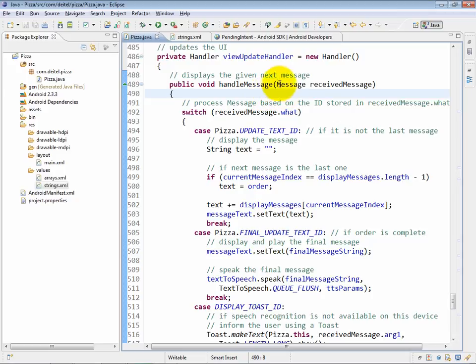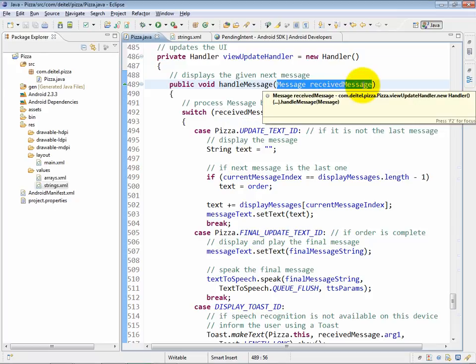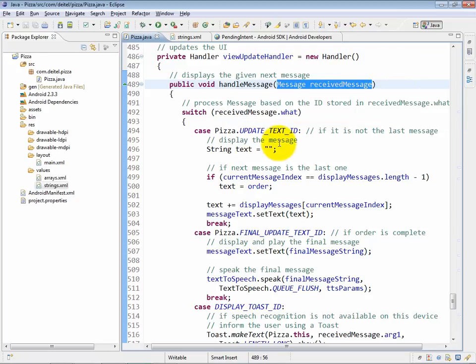As you can see, it receives as its argument a message object which is going to be the message object that was passed to the view update handler by calling the view update handler's send message method. Based on what that message contains, we're going to do some processing in this switch statement.